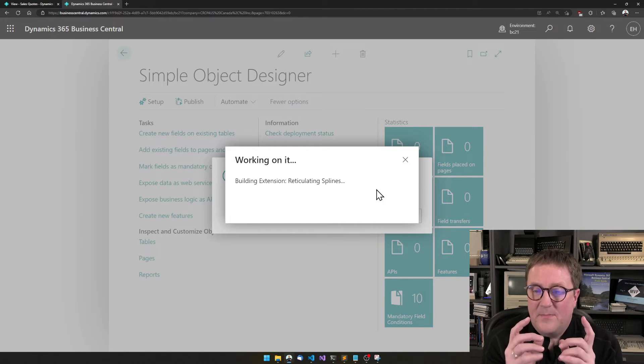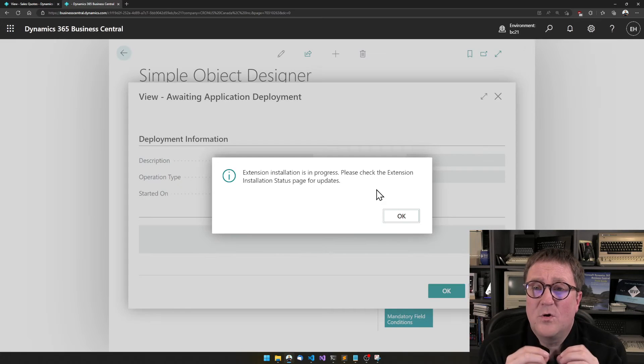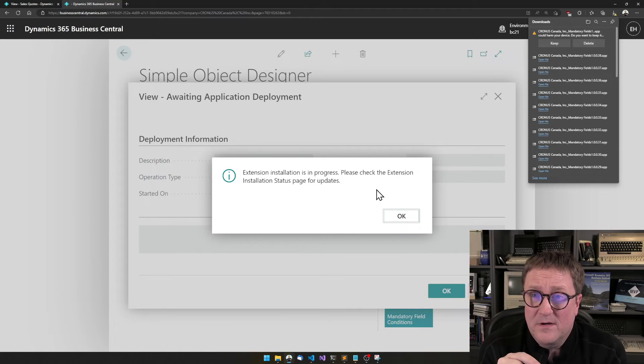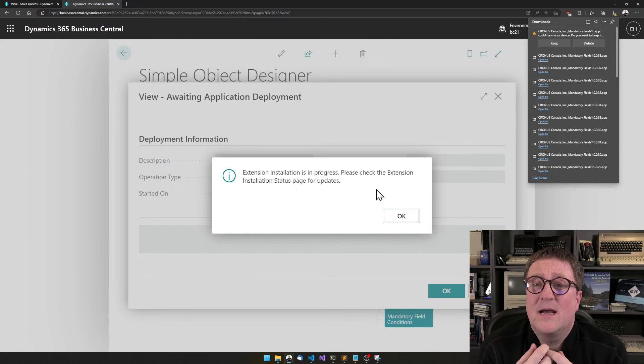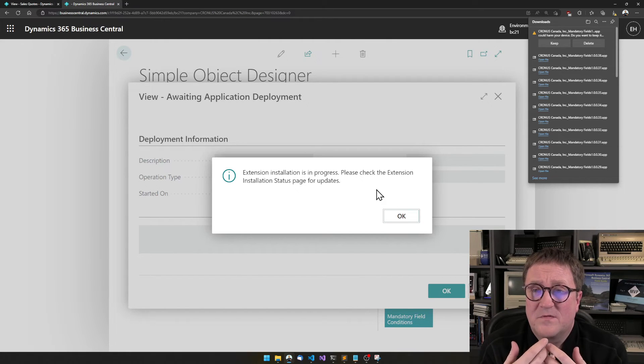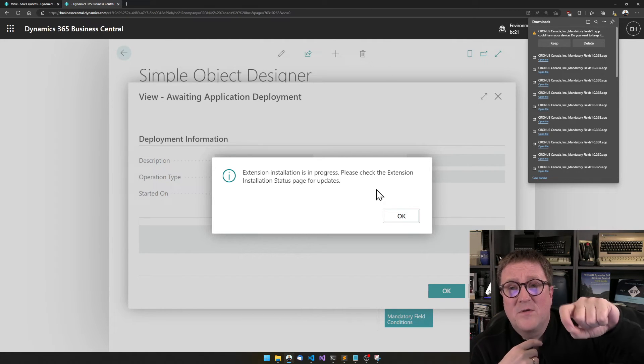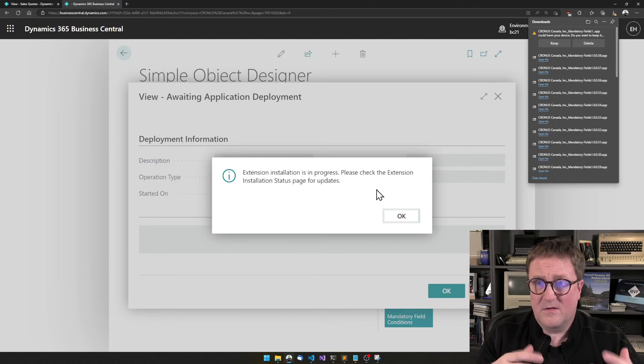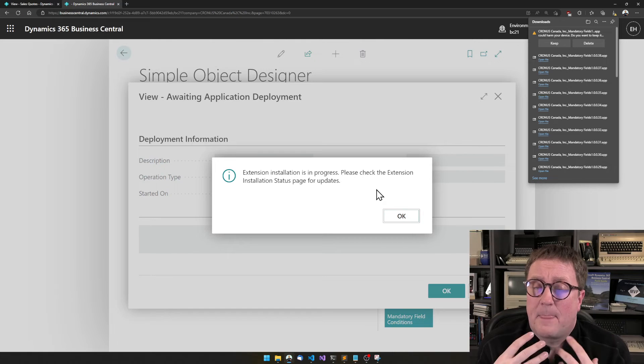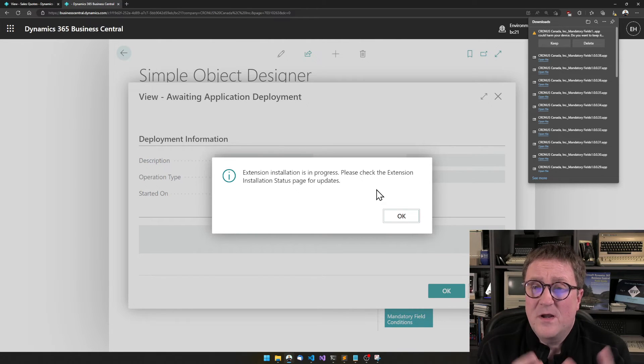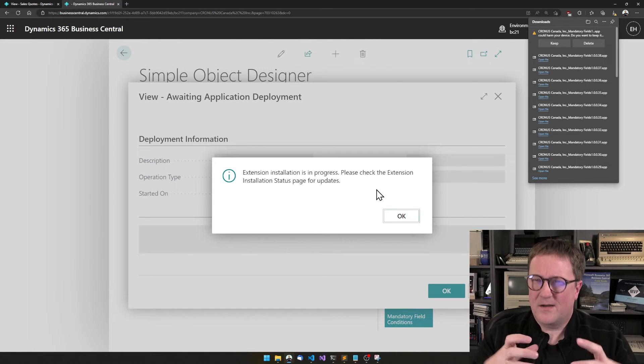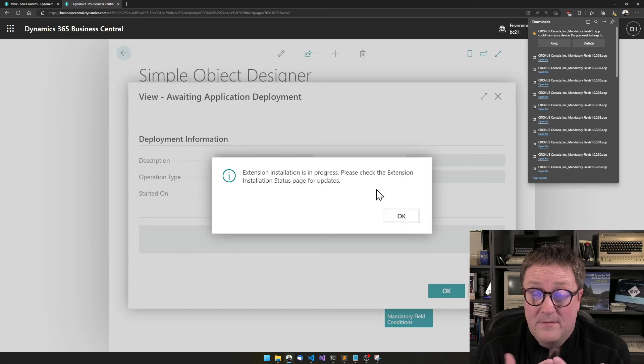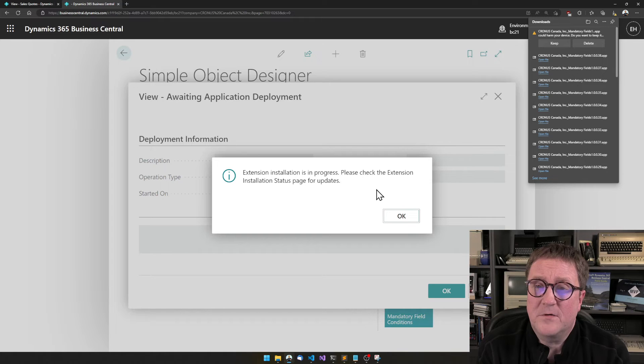And what is happening now is that the simple object designer will go look at what we have defined. And then we'll start writing the code. Just like I would write the code. If you would come to me and say, Hey Eric, I need you to create an extension, a customization that when people are hitting the release function on a sales order, they should not be allowed to do that. If shipment date is less than one week from now. So the simple object designer writes the same code. And when it's done with that, then multiple things happen. The first thing is that it compiles and build an app together with all the other things that you can use the simple object design for. Then two things happen after it has compiled and built the app.